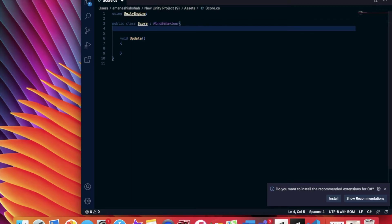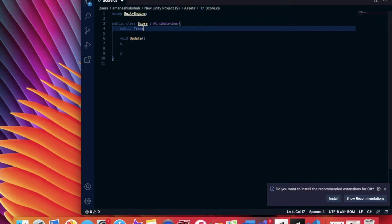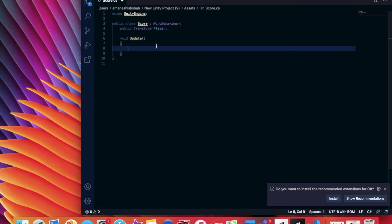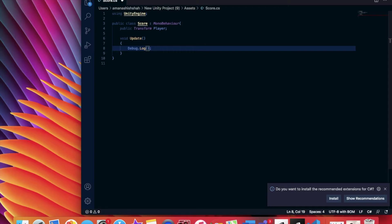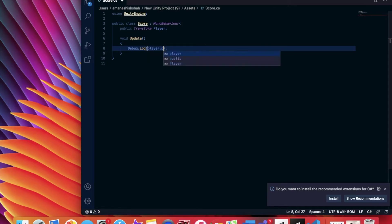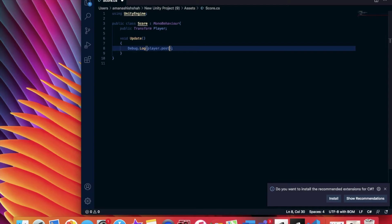The first thing we're going to be doing is creating a variable. To do this, we're going to type public transform player. And then we're going to put a semicolon.